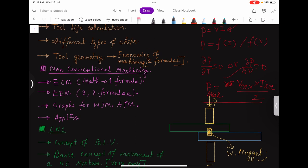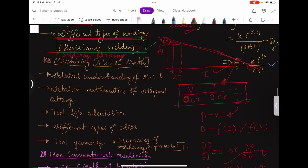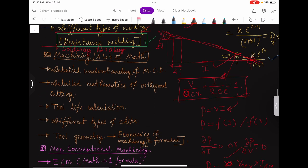Moving forward to machining — this is a very scoring part because the mathematics dealing with machining is all about simple, basic geometry and trigonometry. You should have detailed understanding, not mugging up, of the Merchant Circle Diagram and the detailed mathematics of orthogonal cutting.